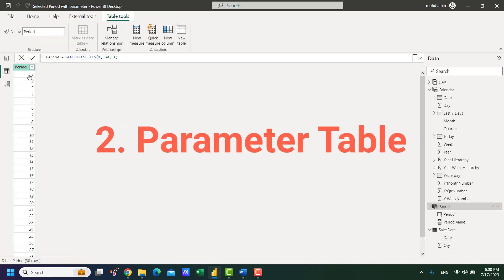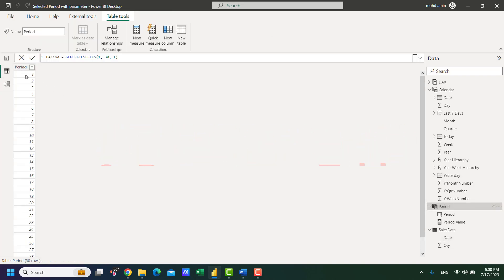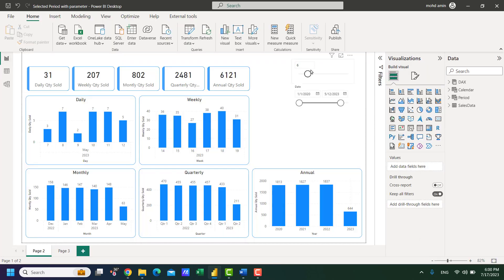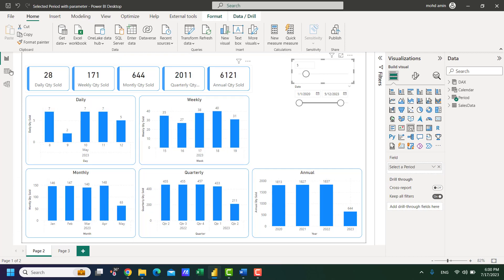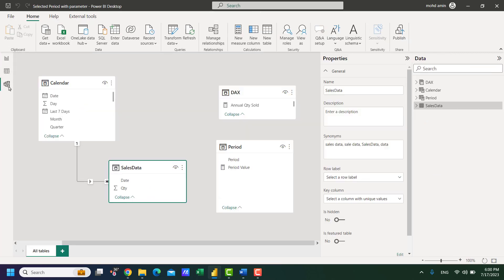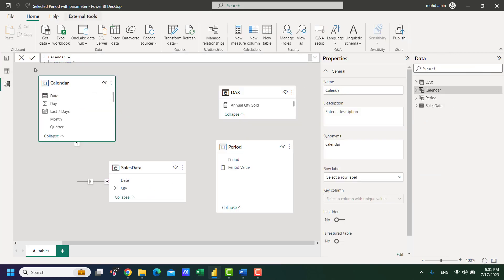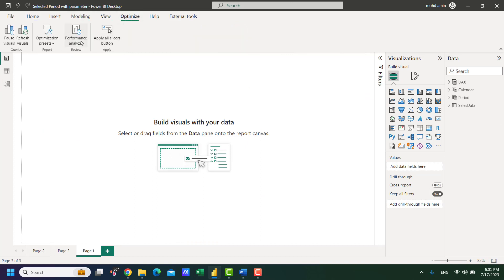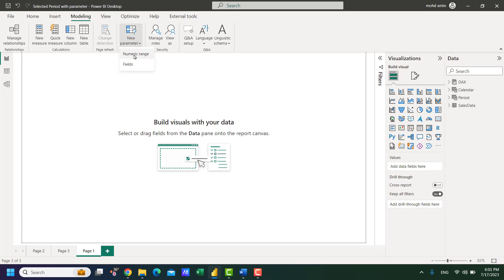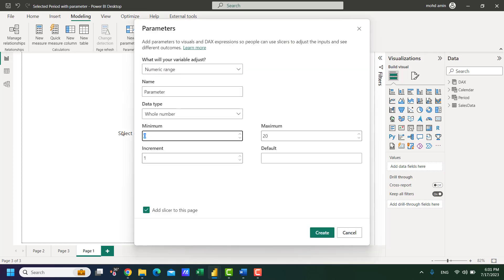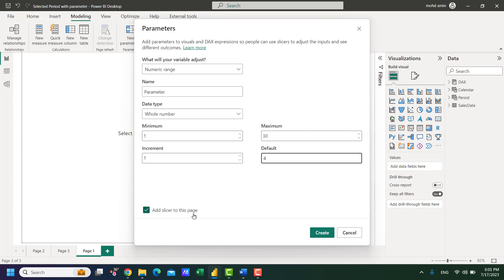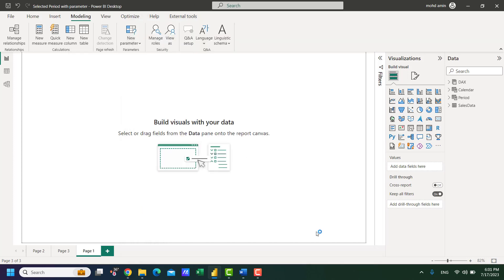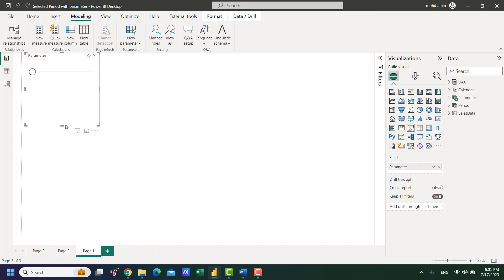The parameter table contains a column of numbers to be used in the slicer and a calendar table. In the parameter table we will create numeric range defining the minimum, the maximum, default value, increment should be 1 and check for add slicer to this page and appropriate name for this table. So it will create a slicer on the page automatically.